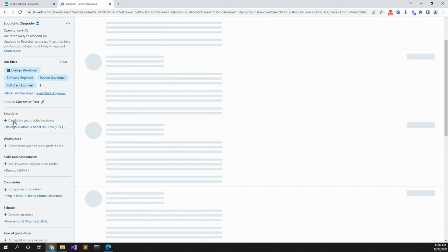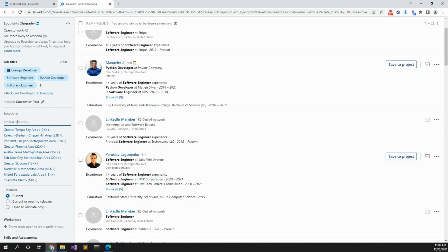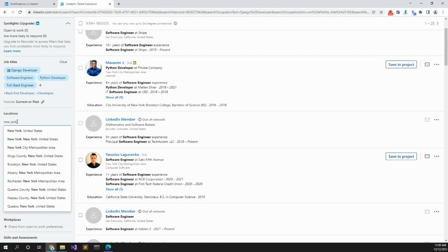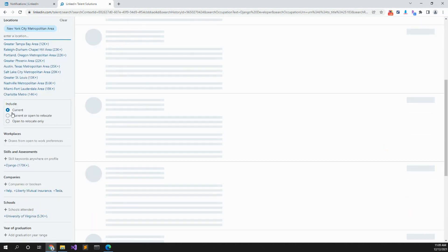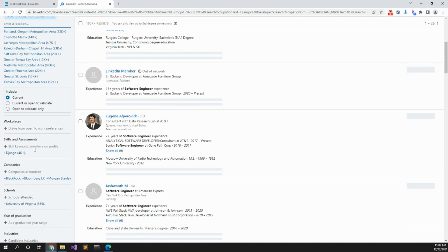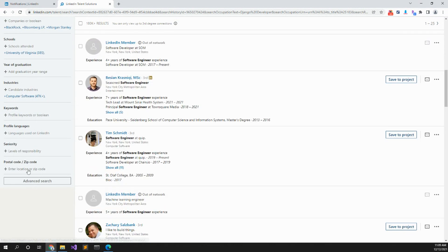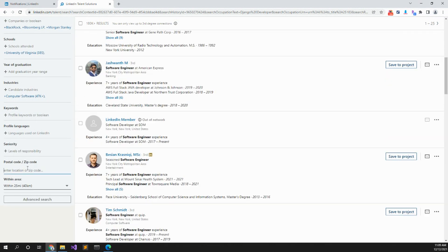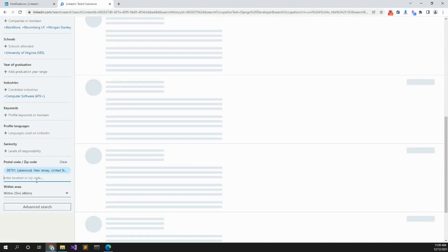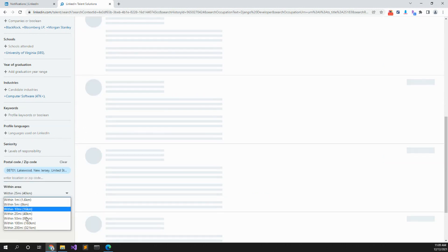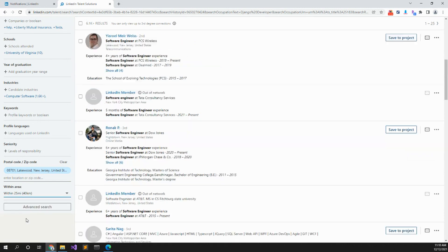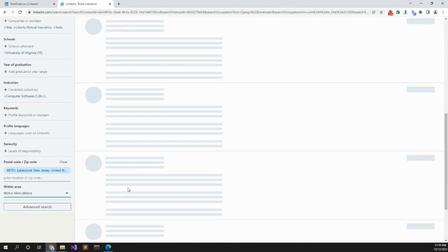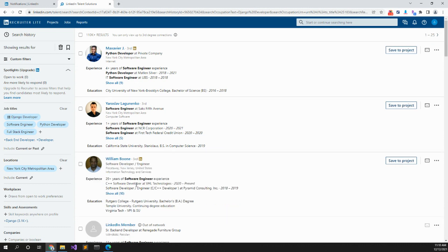Locations. We probably want someone maybe in New York City metropolitan area. I usually like to do by zip code. Let's say my zip code is Lakeland, New Jersey. We're going to look for anyone within 50 miles. So now currently we have how many results? We have 110,000 results.